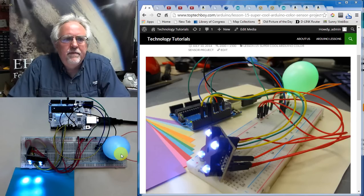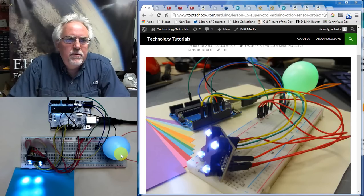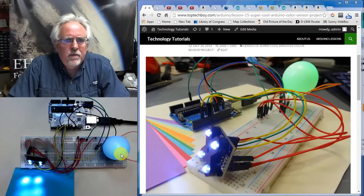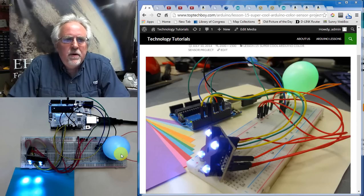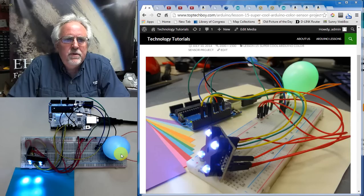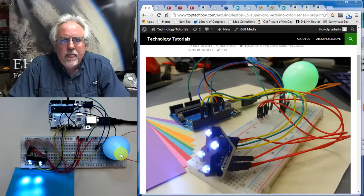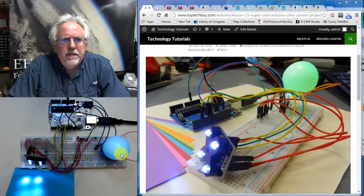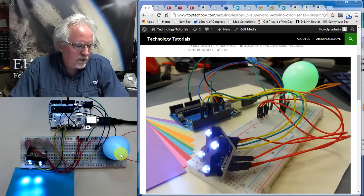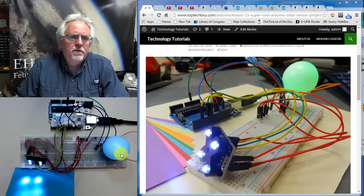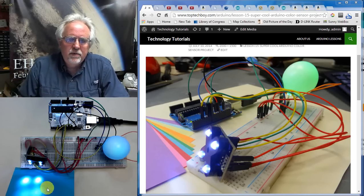For most of you, you'll be seeing this. It'll already be up. TopTechBoy.com. You can go to Arduino lesson number 15. Or if you go to the playlist on my YouTube channel, it'll be lesson number 15 as well. Really exciting project. Hope you guys will tune into it and hope you'll give this one a try.